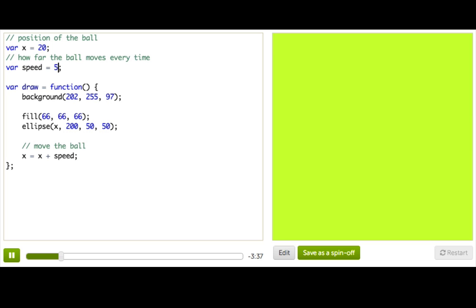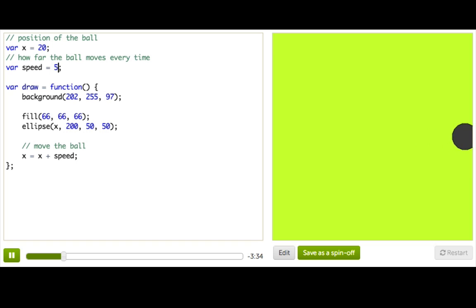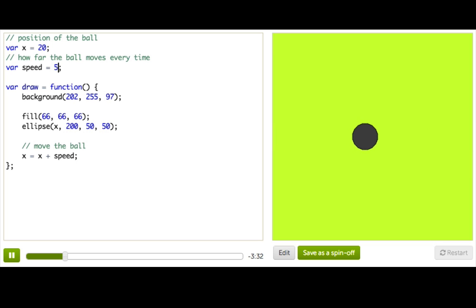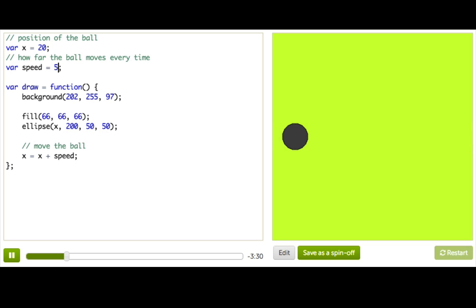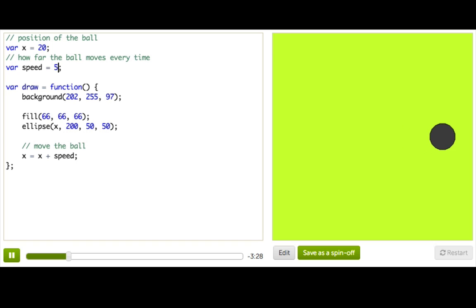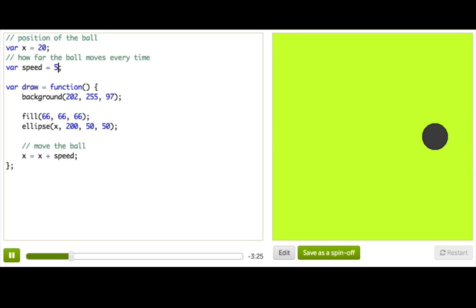And I can always press this restart button to bring it back, but after a while that gets old — pressing restart and restart. So how about this? When the ball reaches the right edge of the screen, instead of just going off the screen like it's doing now, I want it to turn around.